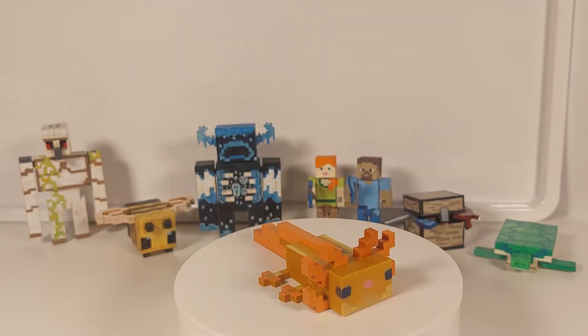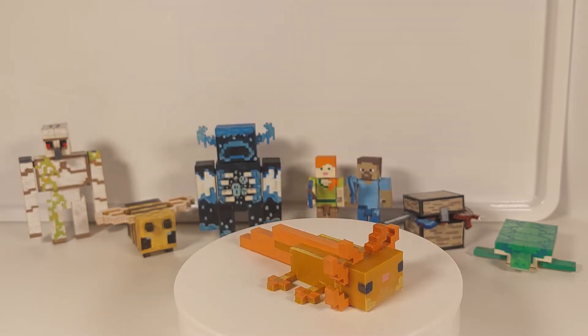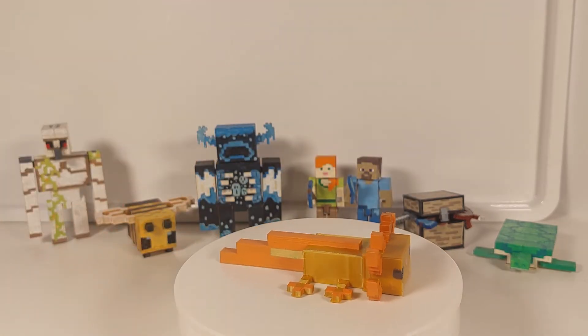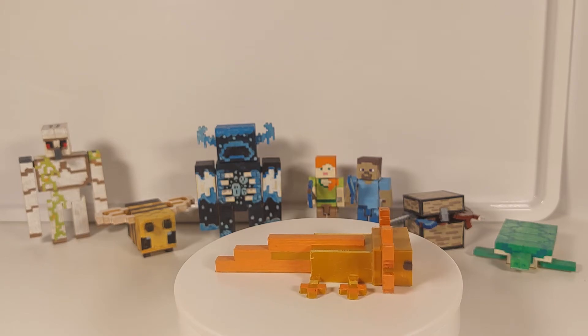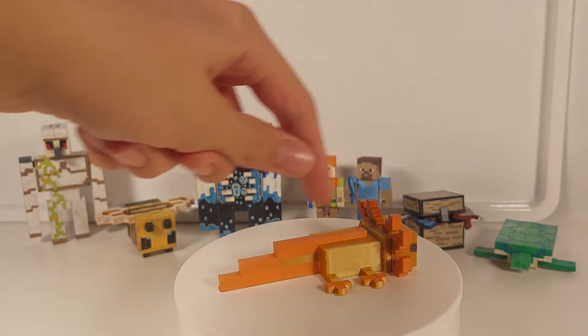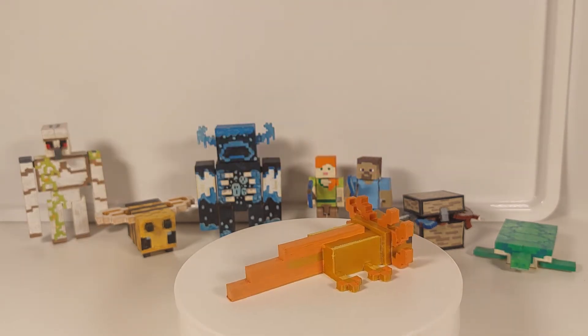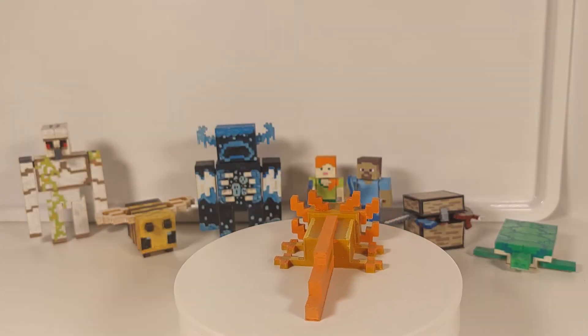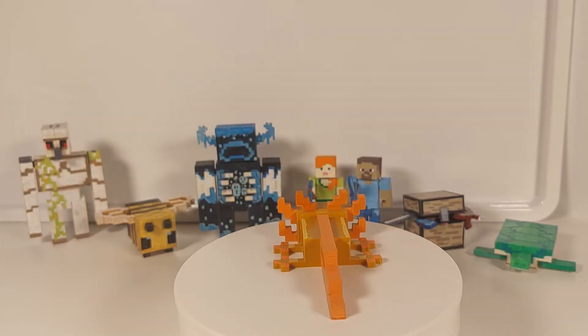As you can see, I just painted on the orange parts because I decided to make a golden Axolotl. I had golden filament so I didn't have to color in the whole body.